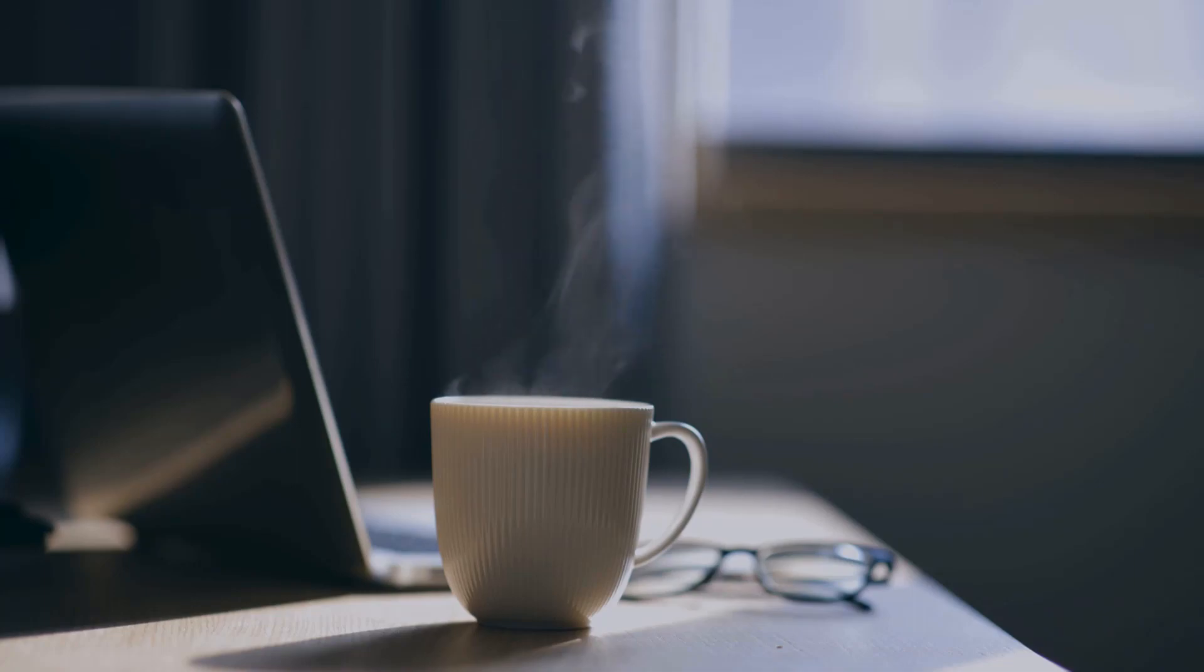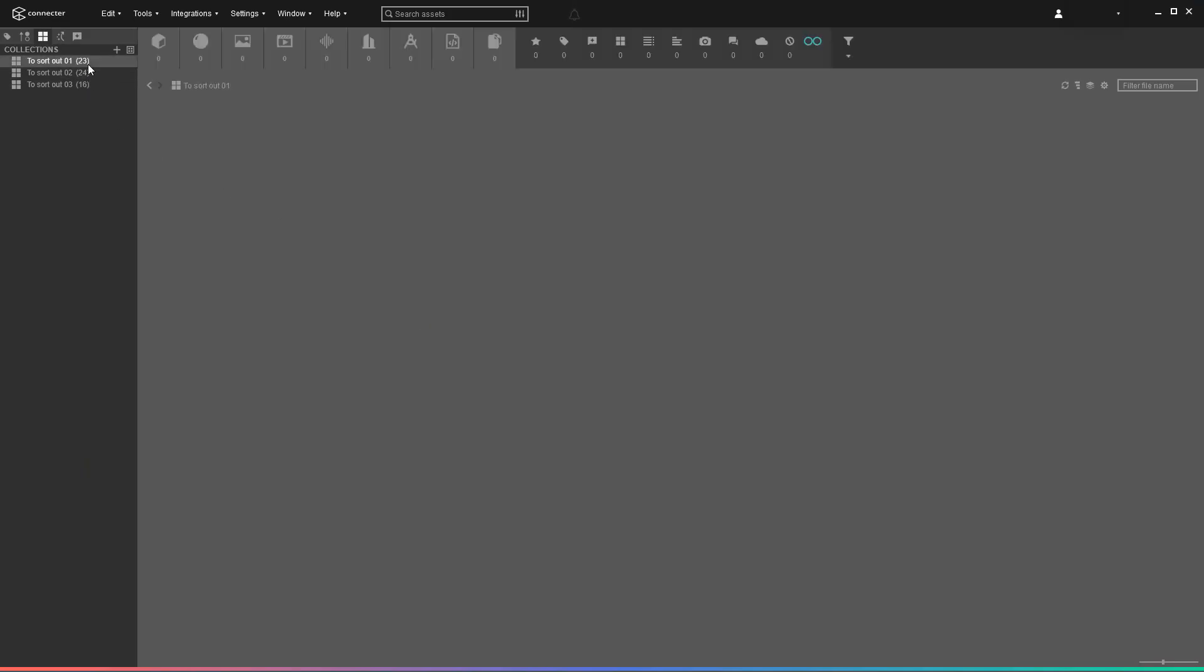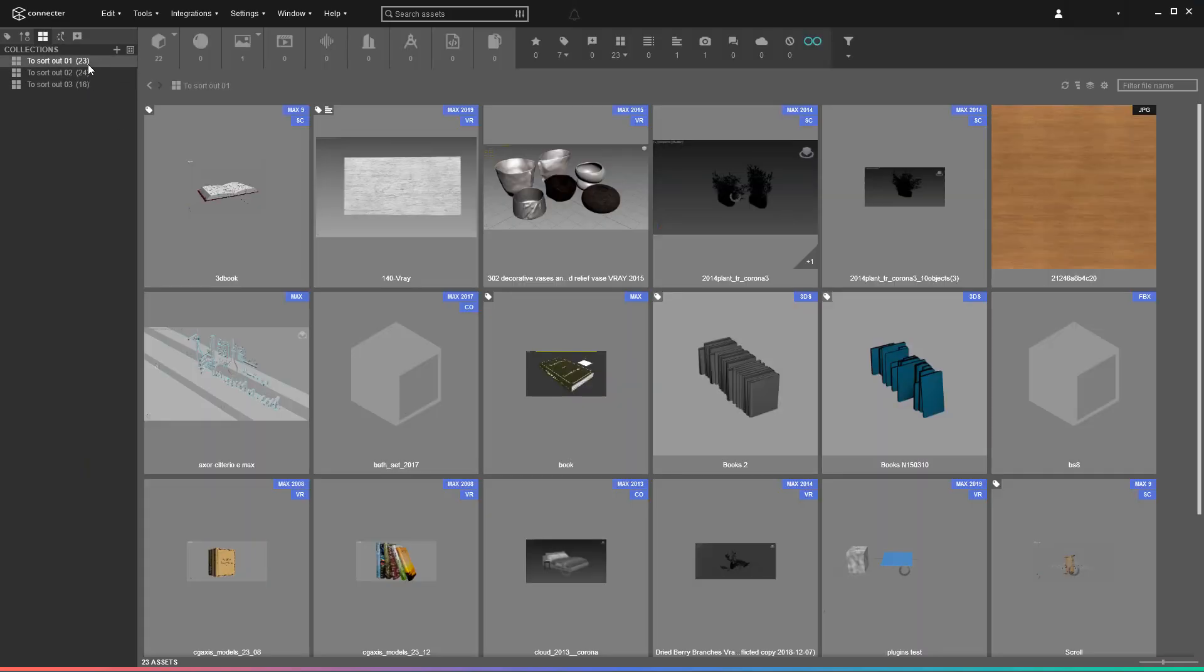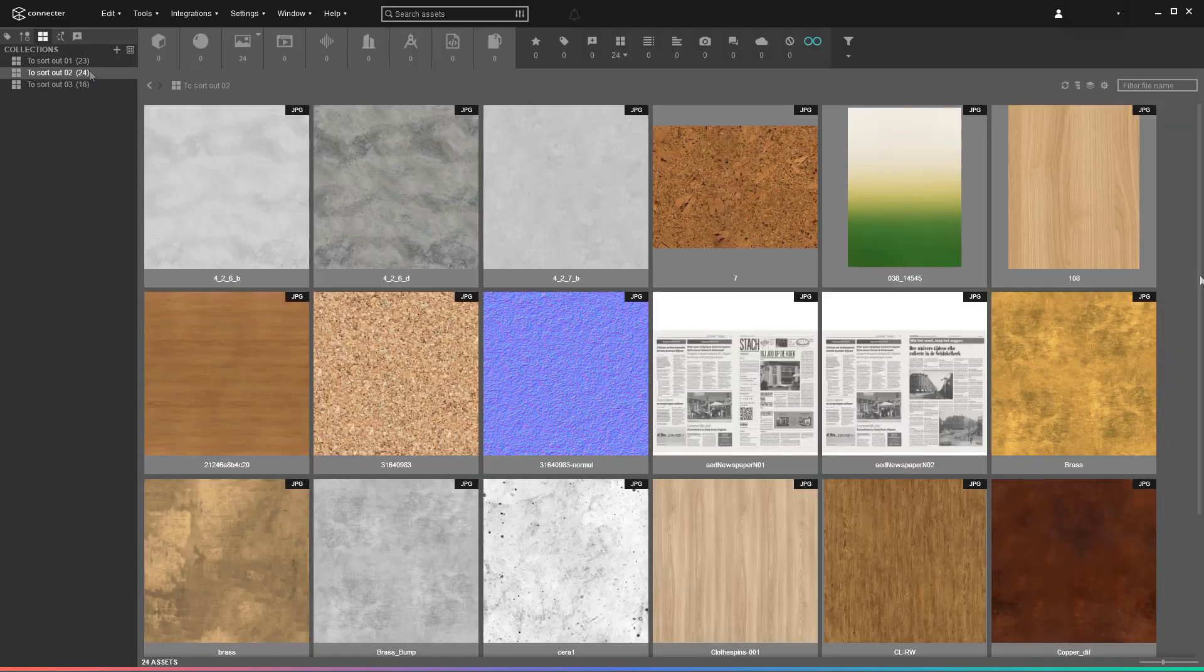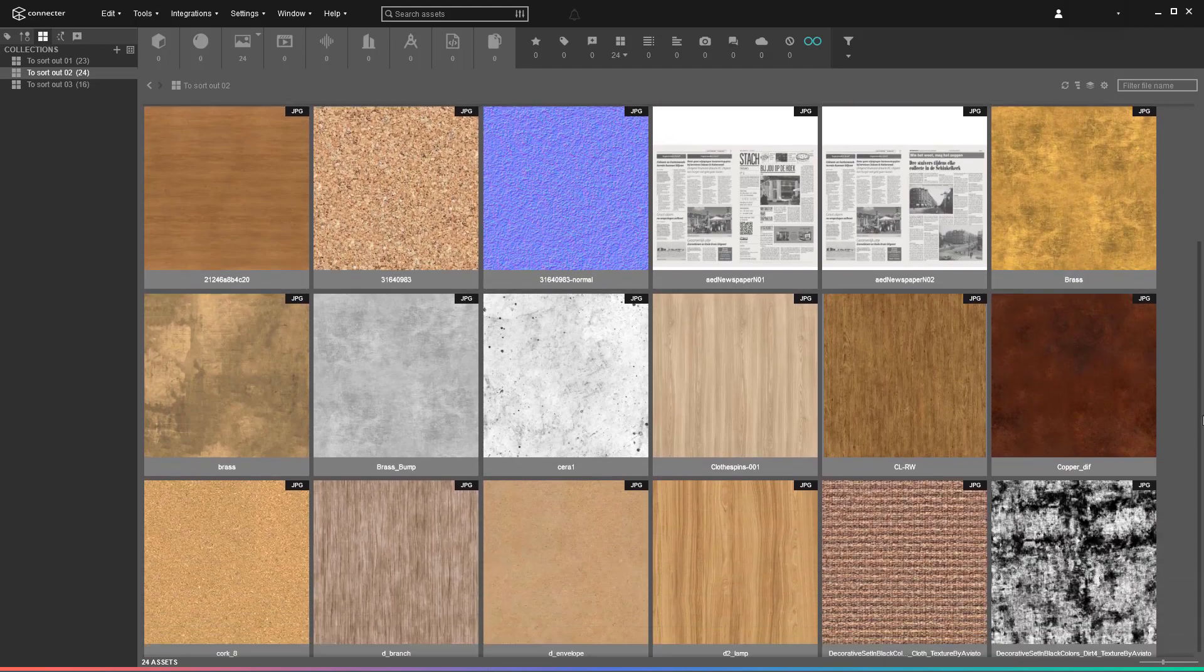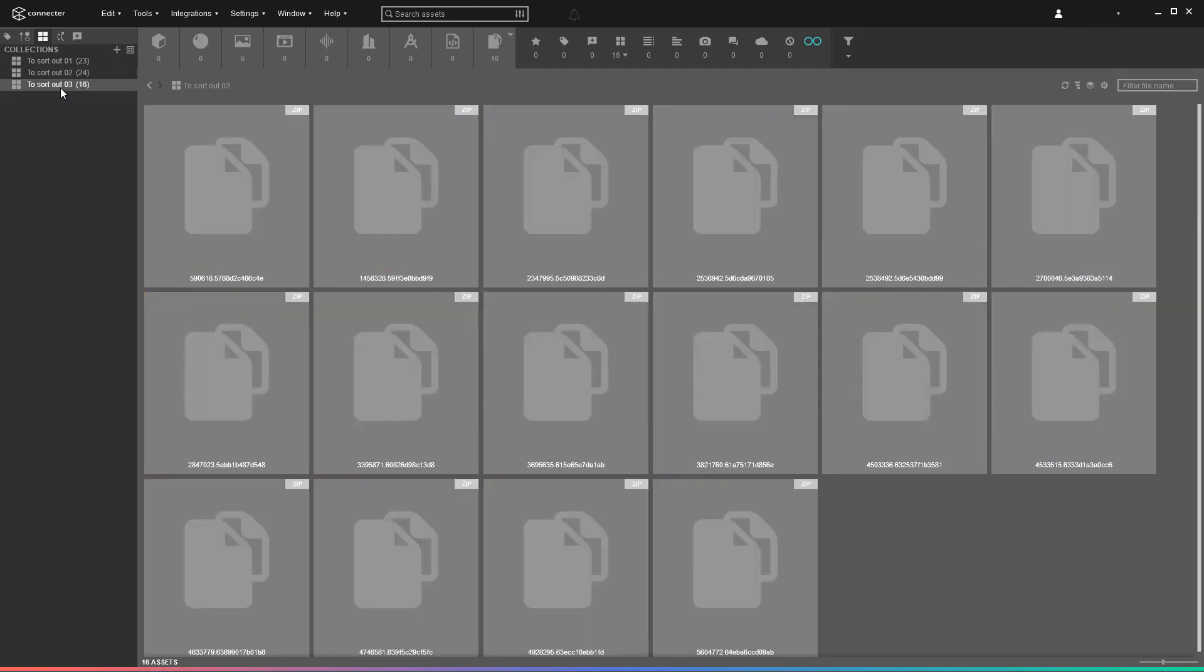Instead of the smooth library you dream about, you get something that can be just described as a total mess. Because having a naming convention often doesn't apply to everyone.